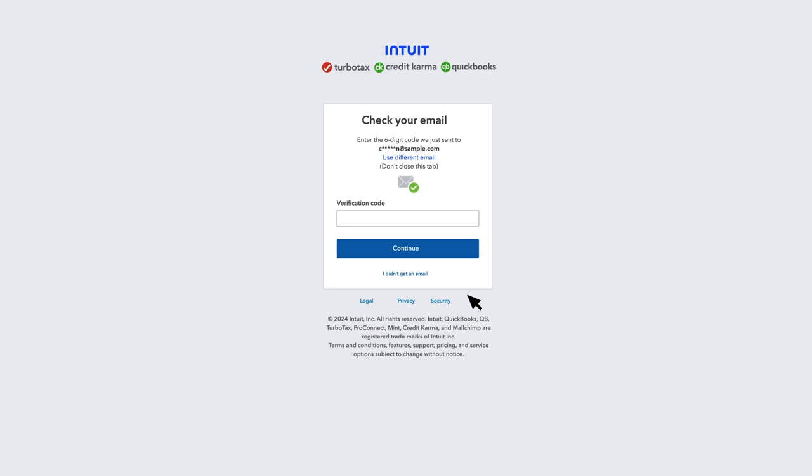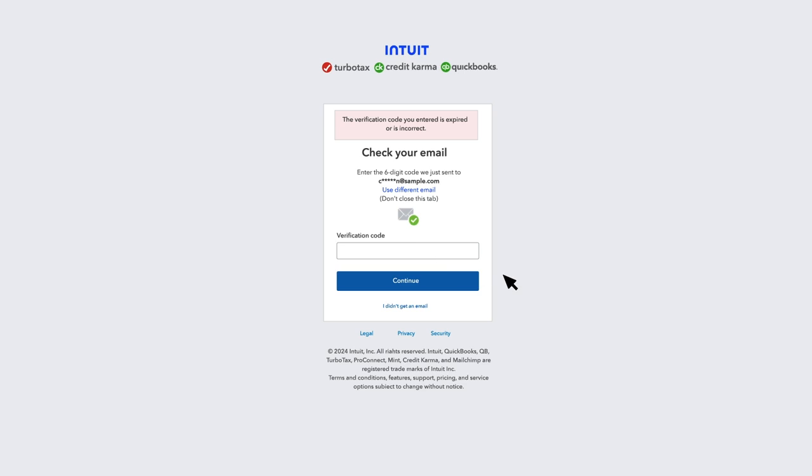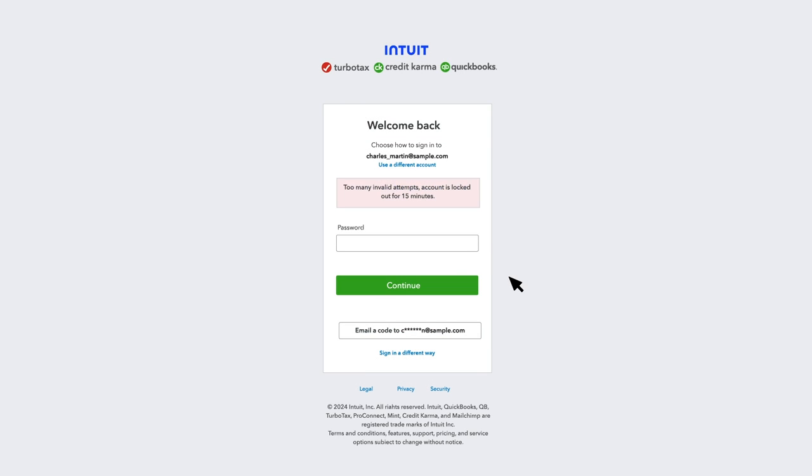If you entered the exact code that was sent to you and it didn't work, it's most likely because you've generated multiple codes and aren't using the most recent one. Delete any previous codes we sent you to make sure you use the most recent code.